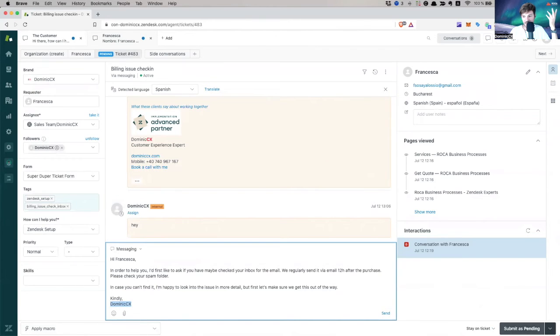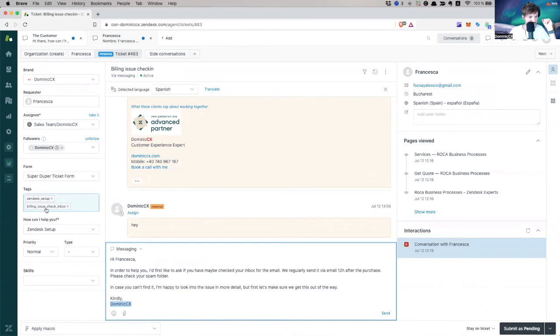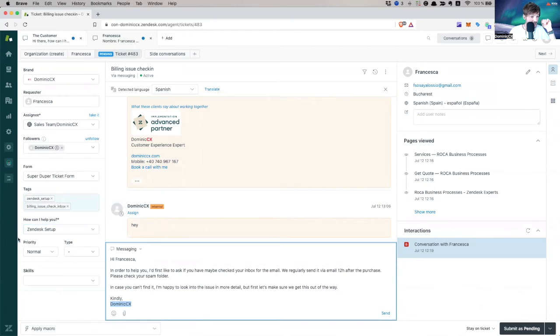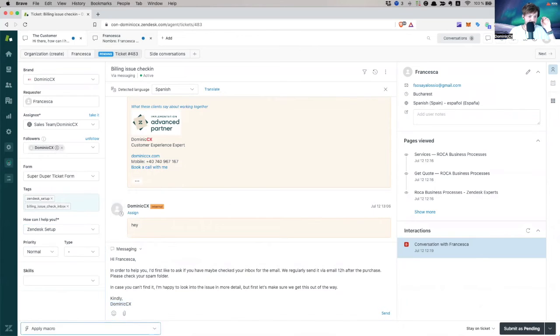All my properties have been modified. This is in pending now. If I just click it, it's going to be saved in pending. Look, my tag has been added here. Check it. Billing issue check inbox. What else? Oh, yeah. Priority normal, et cetera.